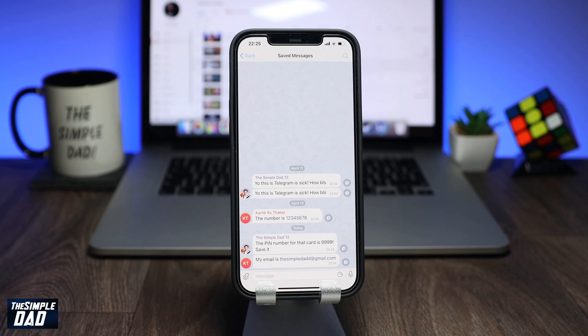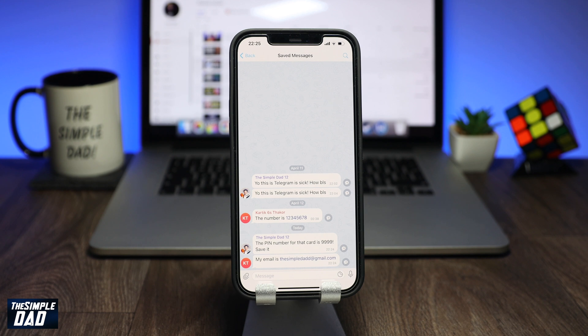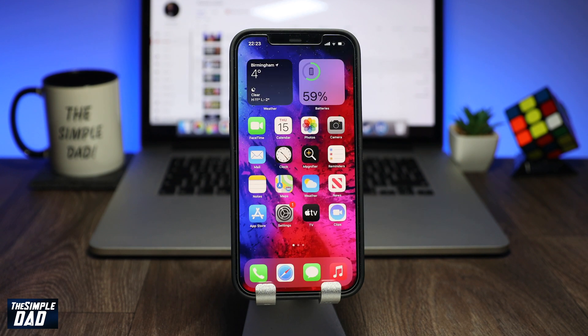Saved message is a useful feature within Telegram as it helps you store all the important messages in one place. It could be a message from your friends or from your family and they'll all be stored in one place. So, how do you access the saved message area on Telegram?